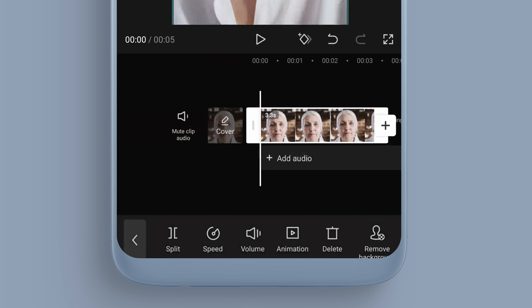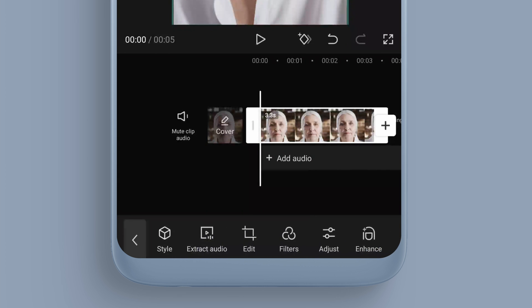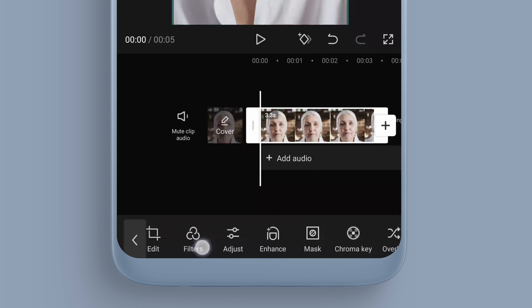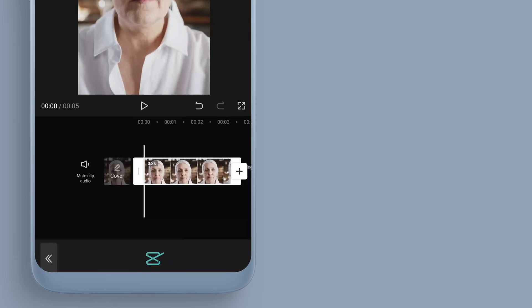Now we have this little part of the clip selected — you can see it's selected because of the white lines around the clip. Scroll across and come to Enhance, where we can add filters, adjustments, or enhancements.